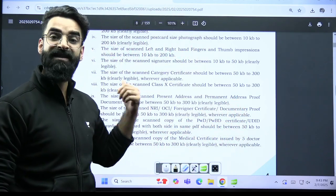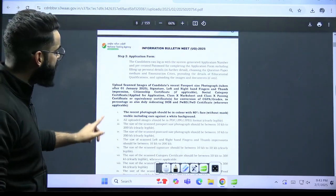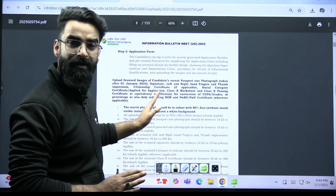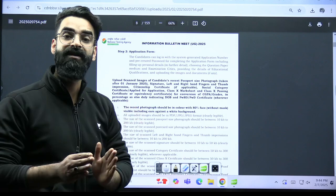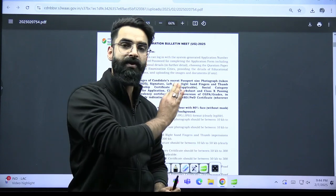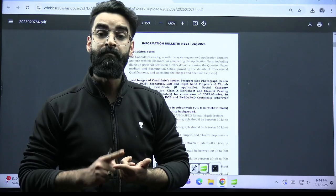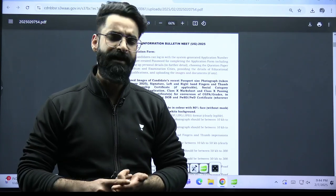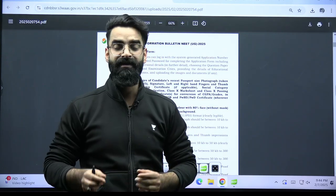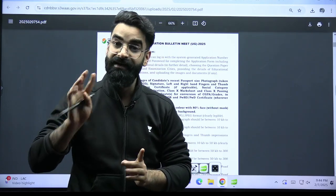Once you upload all these documents in step two and click submit, then comes the third step — that is your fee payment. There is an online mode; click on online mode and complete your registration process. Make sure whatever details you are filling — your name, spelling of your father's name, mother's name, present address, permanent address — everything should match your class 10th mark sheet and your Aadhar card details as well.